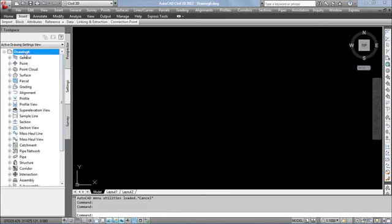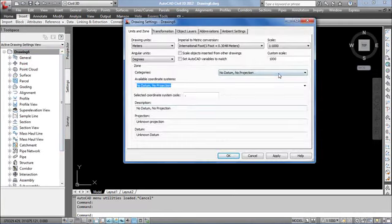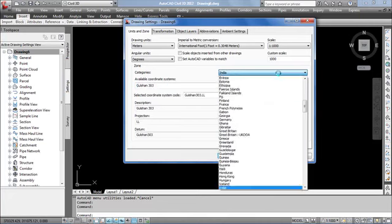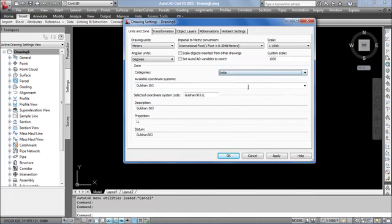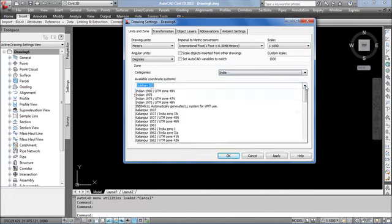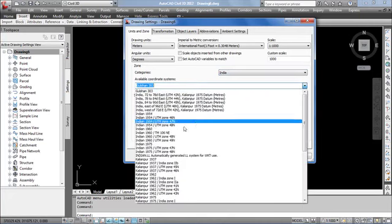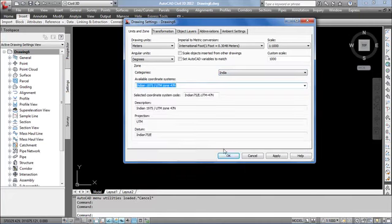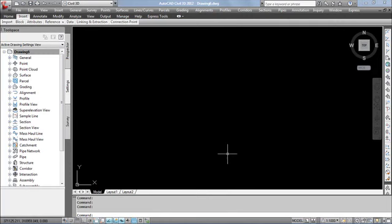Go to settings. Set the zone value and the coordinate system. So here I am selecting India as the zone and the coordinate system.